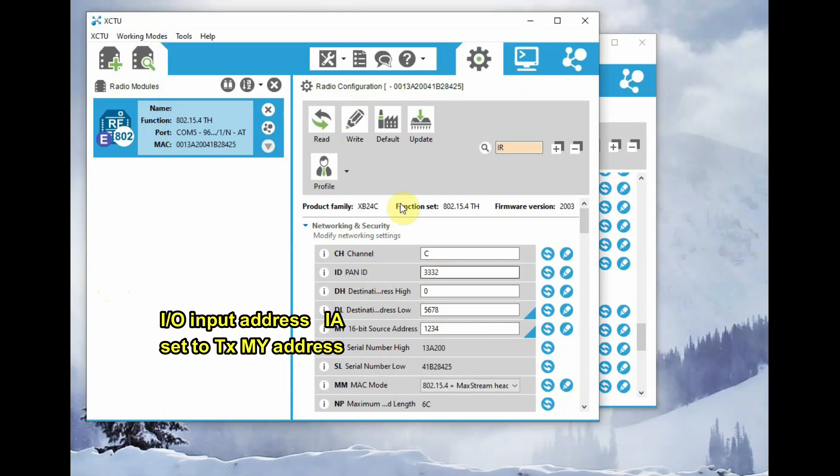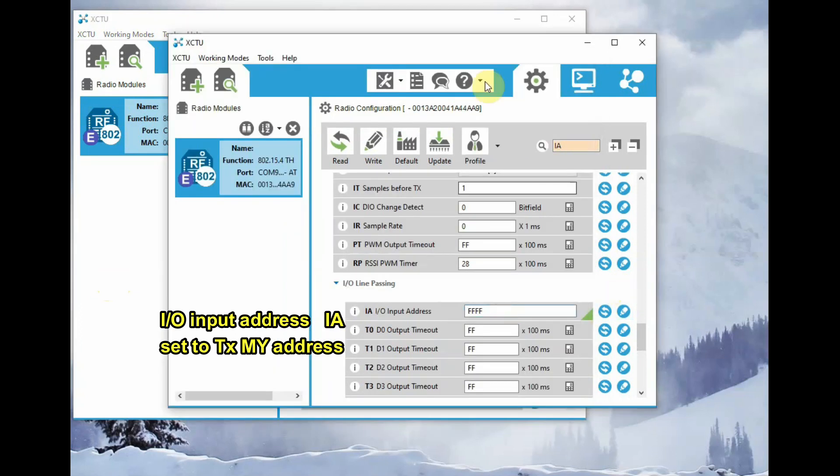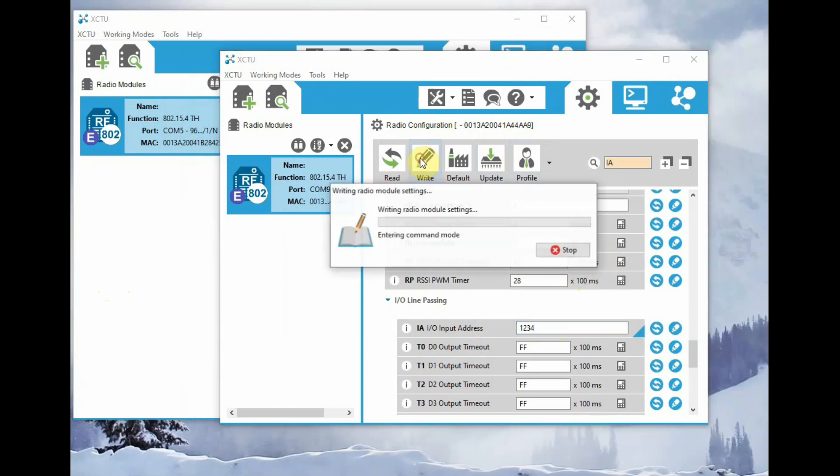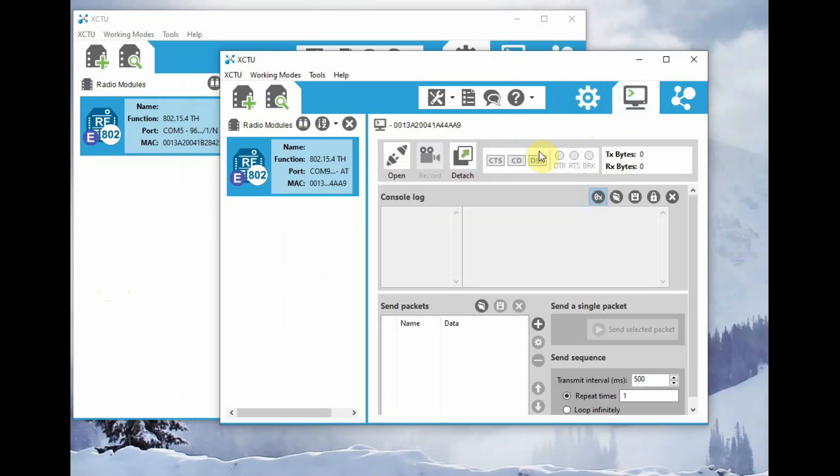That is IO input address. It should be set to 1234, that is the MY address of the transmitter. You can also set it to FFFF. That will also work. But generally, you set the IO address to the transmitter source address. 1234 is the address here. So now click on write to write the changes.